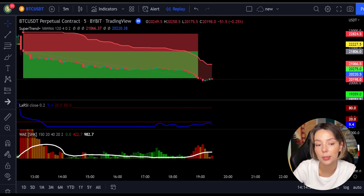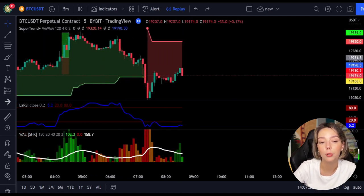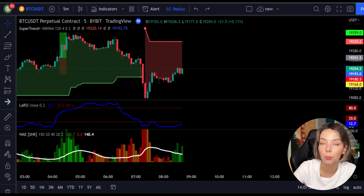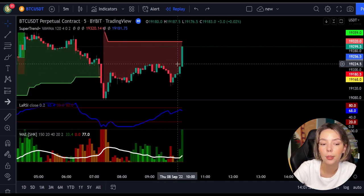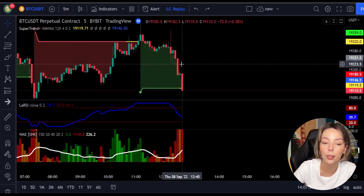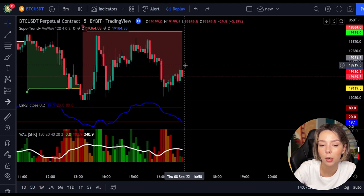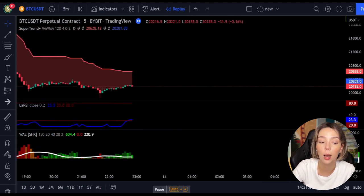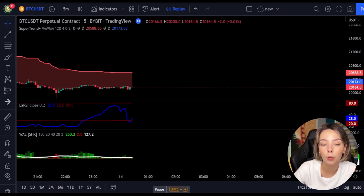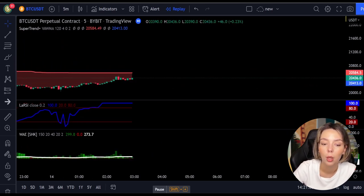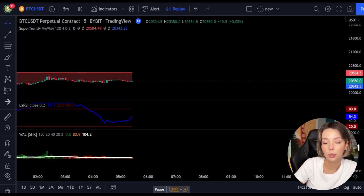Please back-test the strategy yourself so that you can understand its potential. Overall, I would say this strategy is really profitable, and I think it would perform even better on higher time frames because there is less noise and less manipulation, meaning your risk of getting stopped out is really low. You can also try the strategy on different markets. That's all for now — don't forget to like, comment, and subscribe if you found this video useful. Bye!